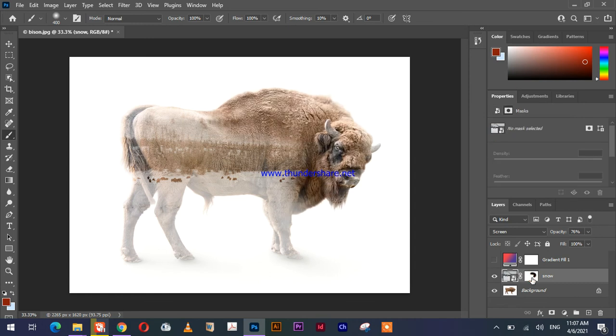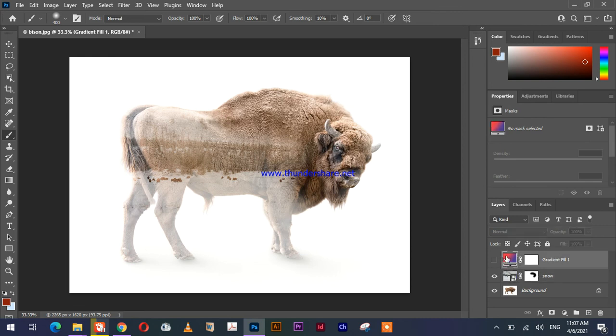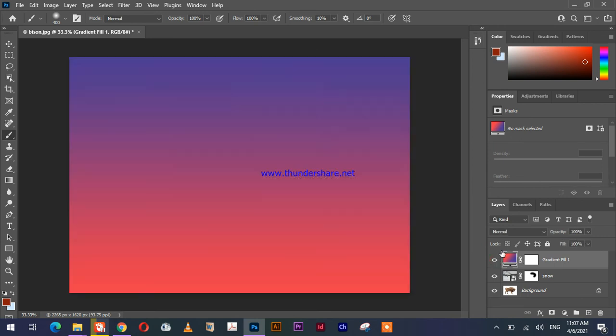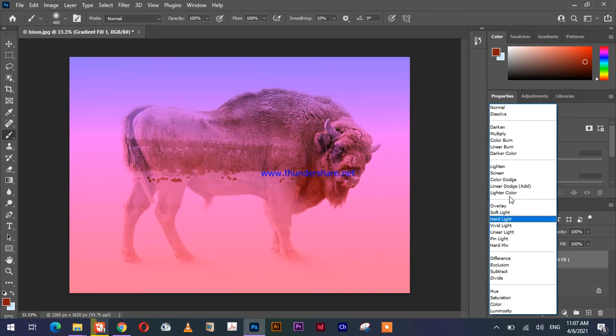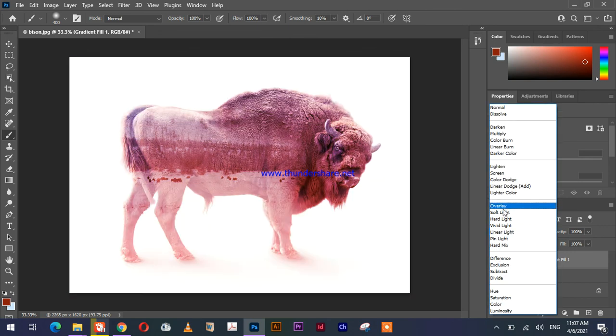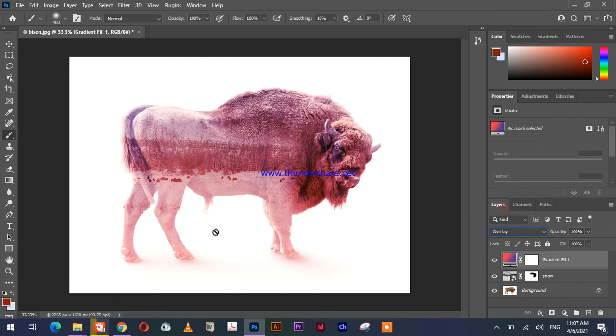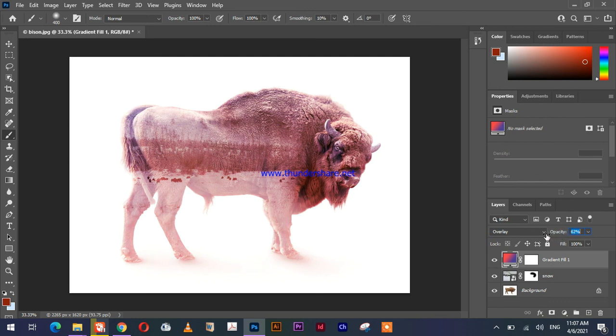So we did these steps, and now we have taken the gradient layer, and we chose this gradient. Now just make it visible, and now change the normal mode to overlay. You can see the effect, and then just reduce some opacity to about 60%, which will be OK.